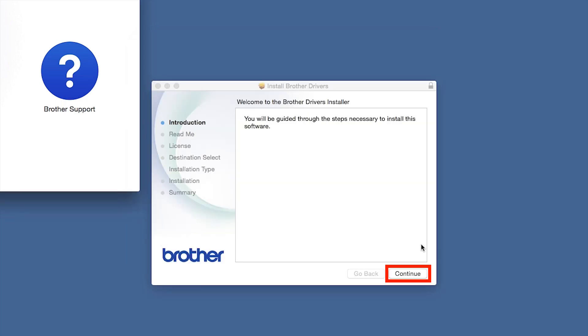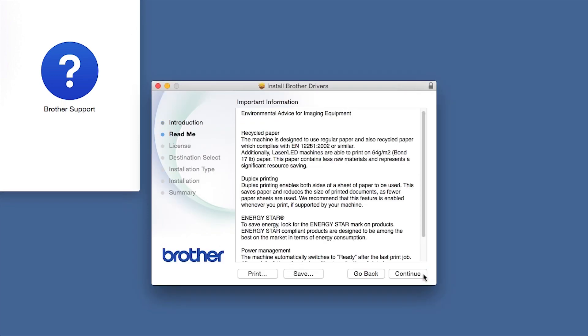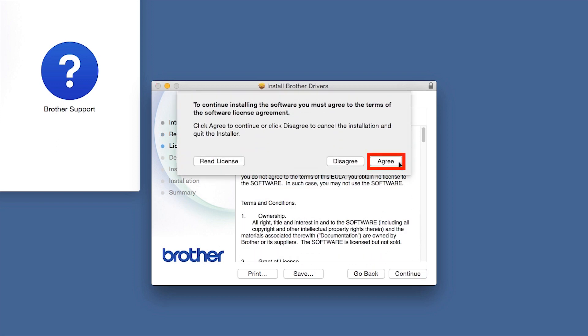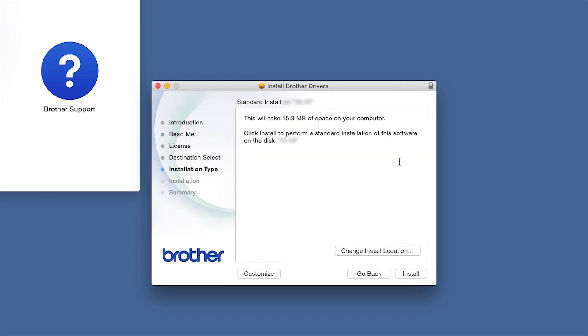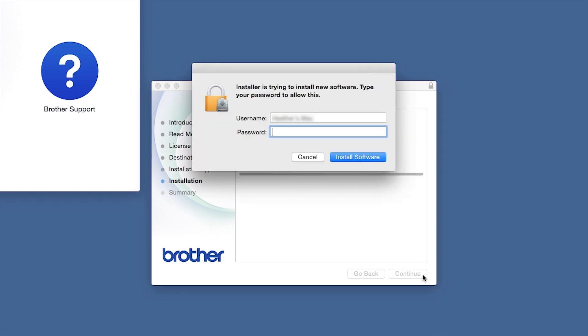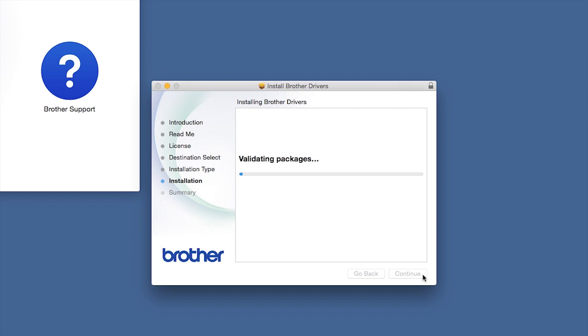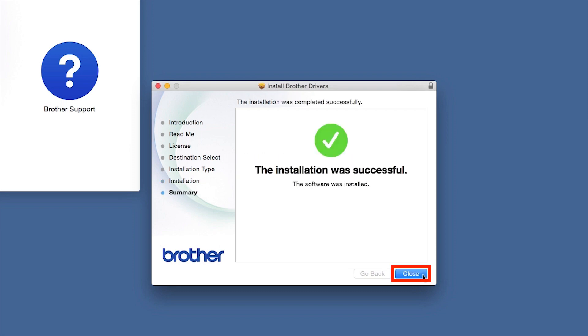When the driver installer window opens, click Continue. Familiarize yourself with the environmental impacts of your Brother machine and click Continue. Click Continue. Click Agree to accept the license agreement. Click Install. If prompted, enter your password and click Install Software. Click Close.